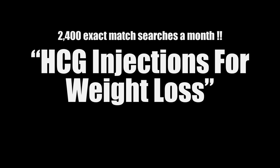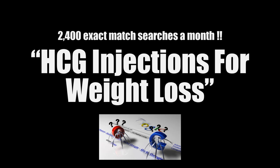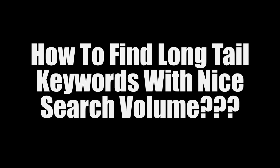Most of the sites ranking for long tail keywords are there by lack of a better option, so you can rank for these keywords very fast. But how do you go about finding long tail keywords that have a nice search volume?